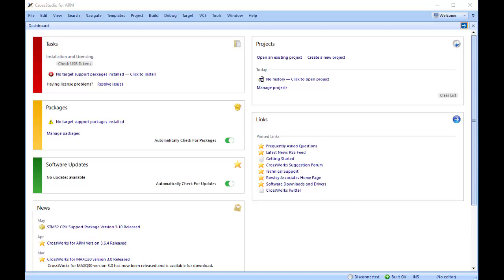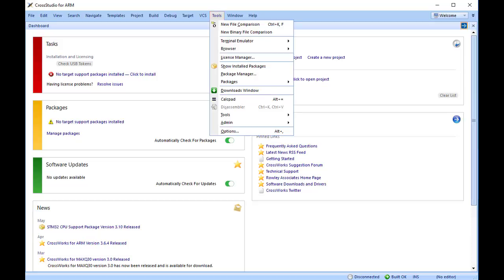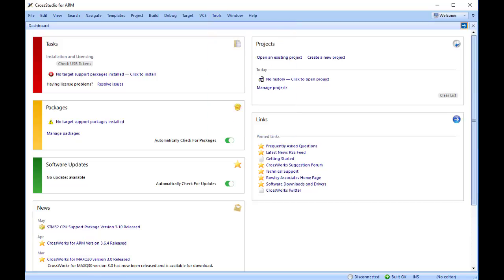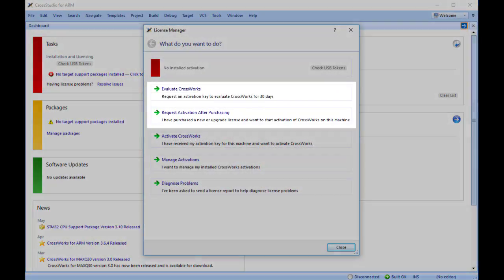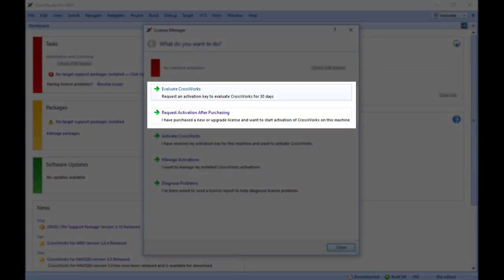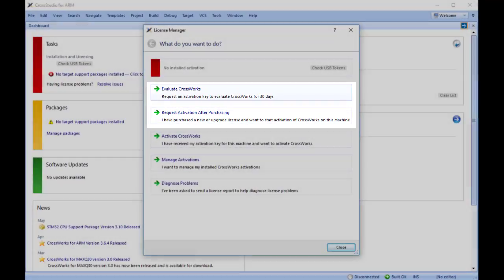From the top menu, select Tools, License Manager. Then choose either Evaluate CrossWorks or Request Activation after purchasing.